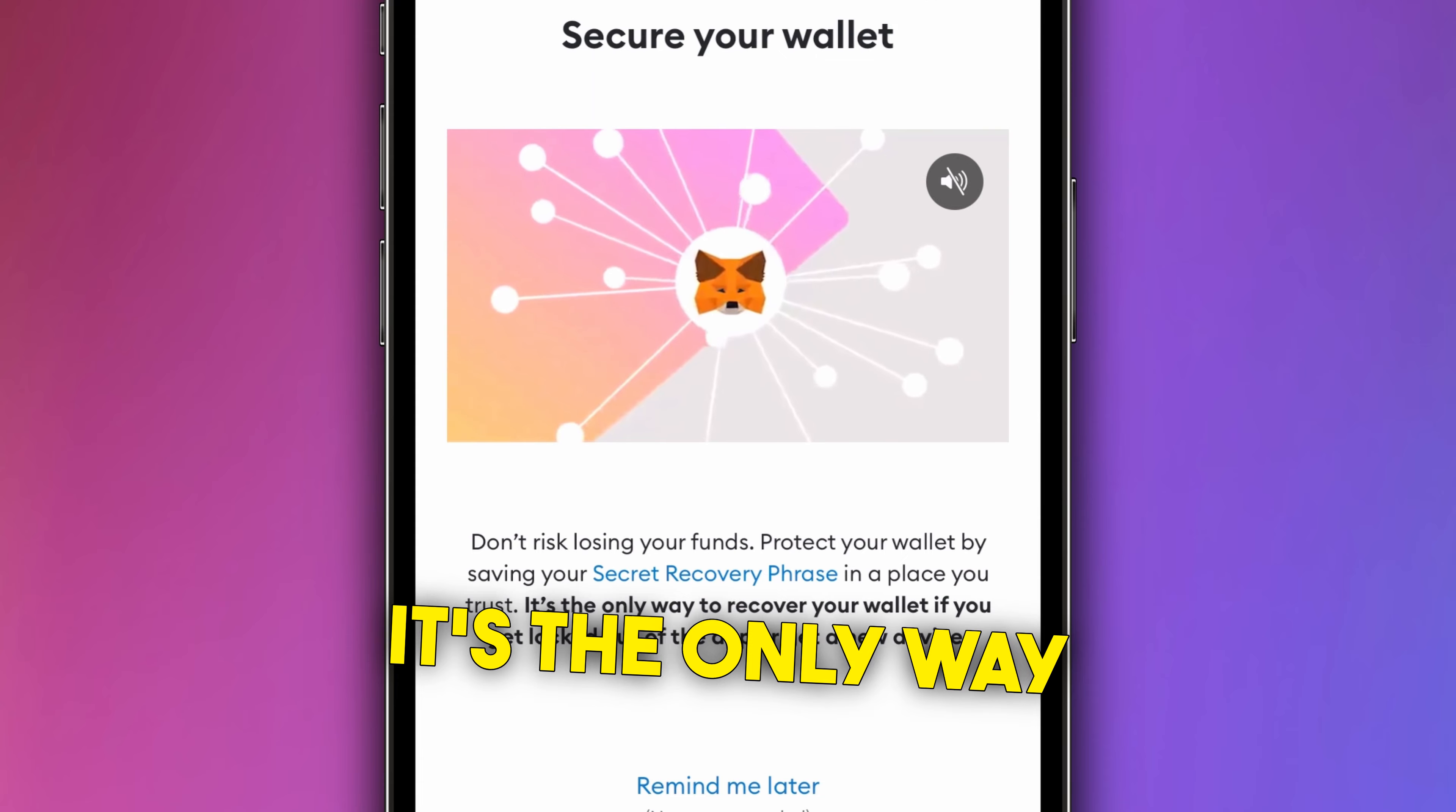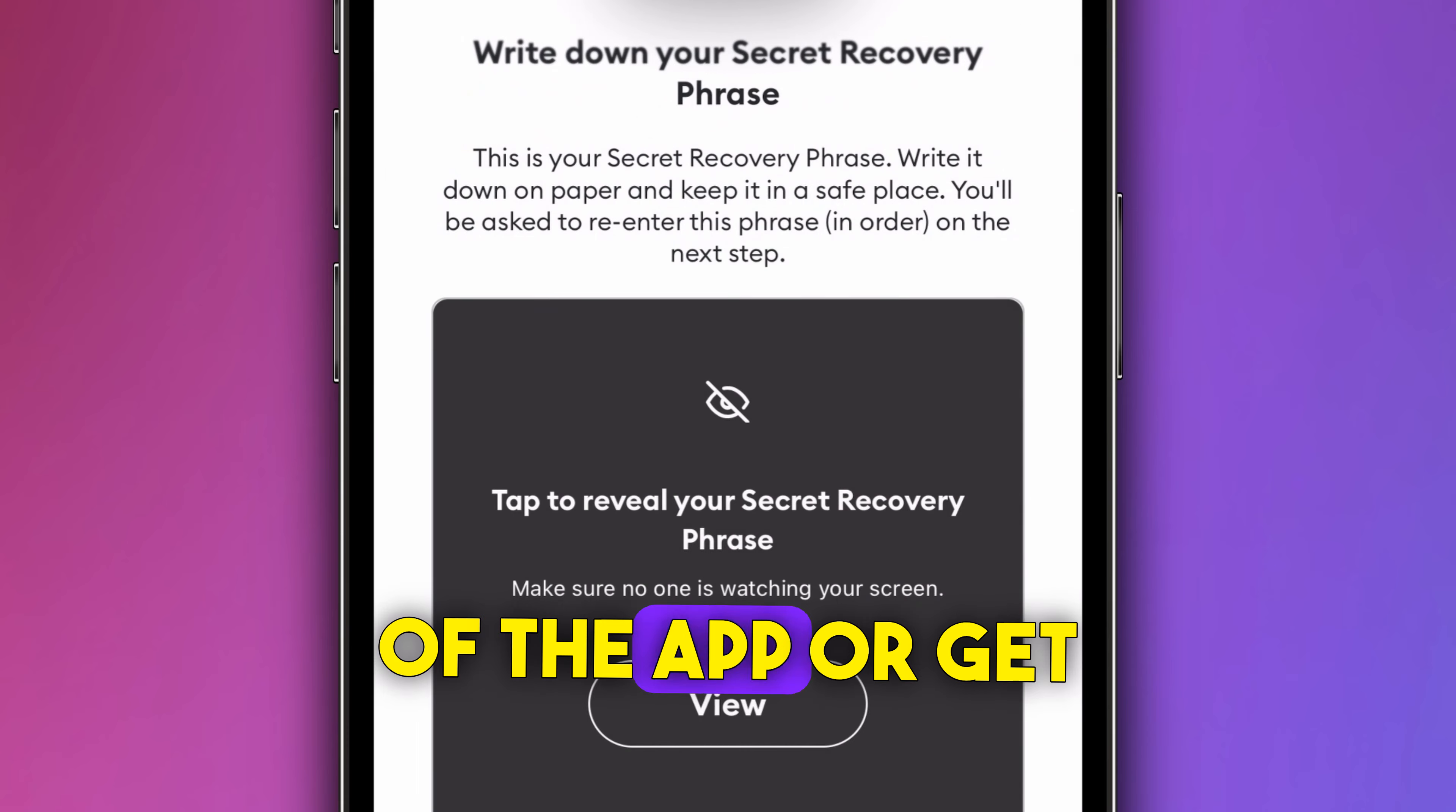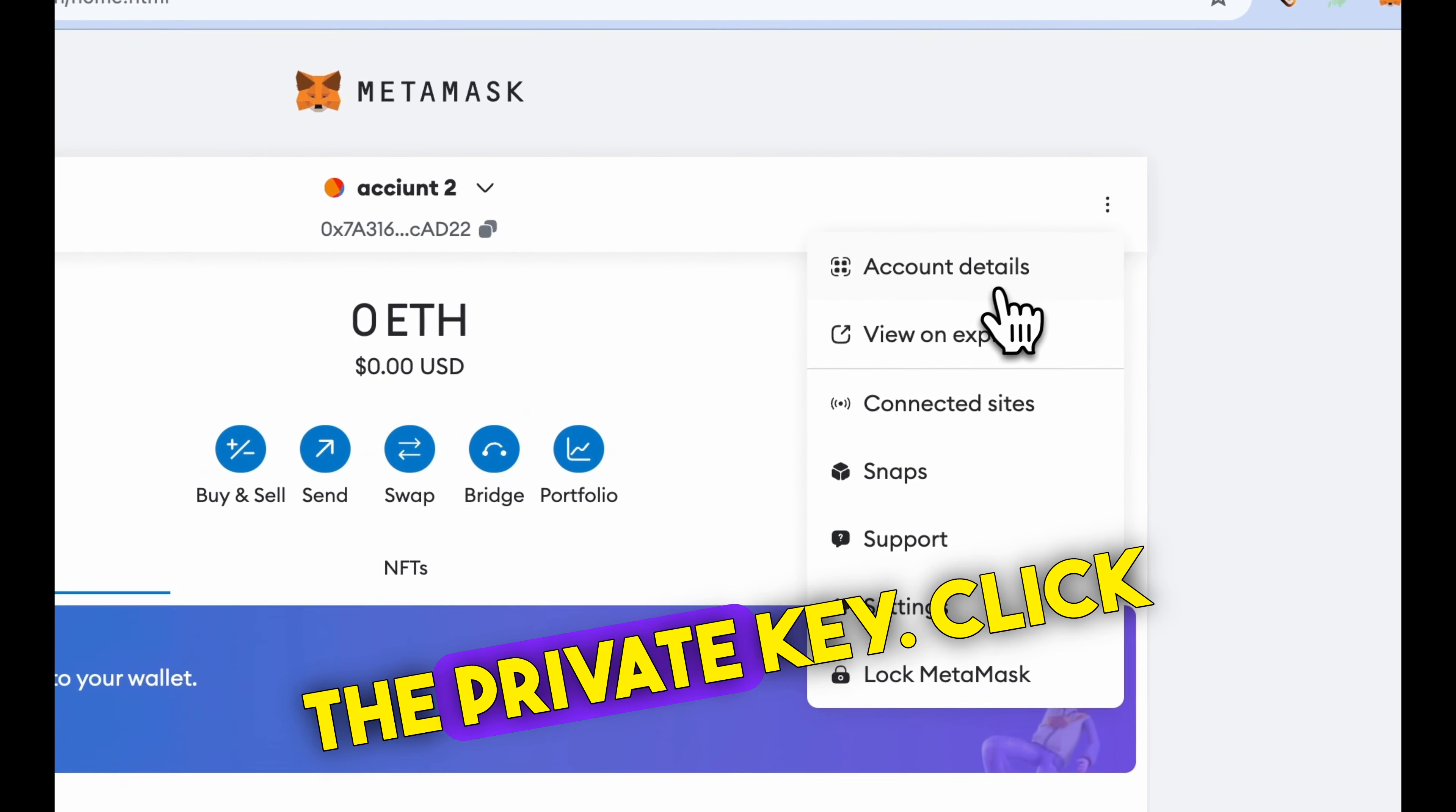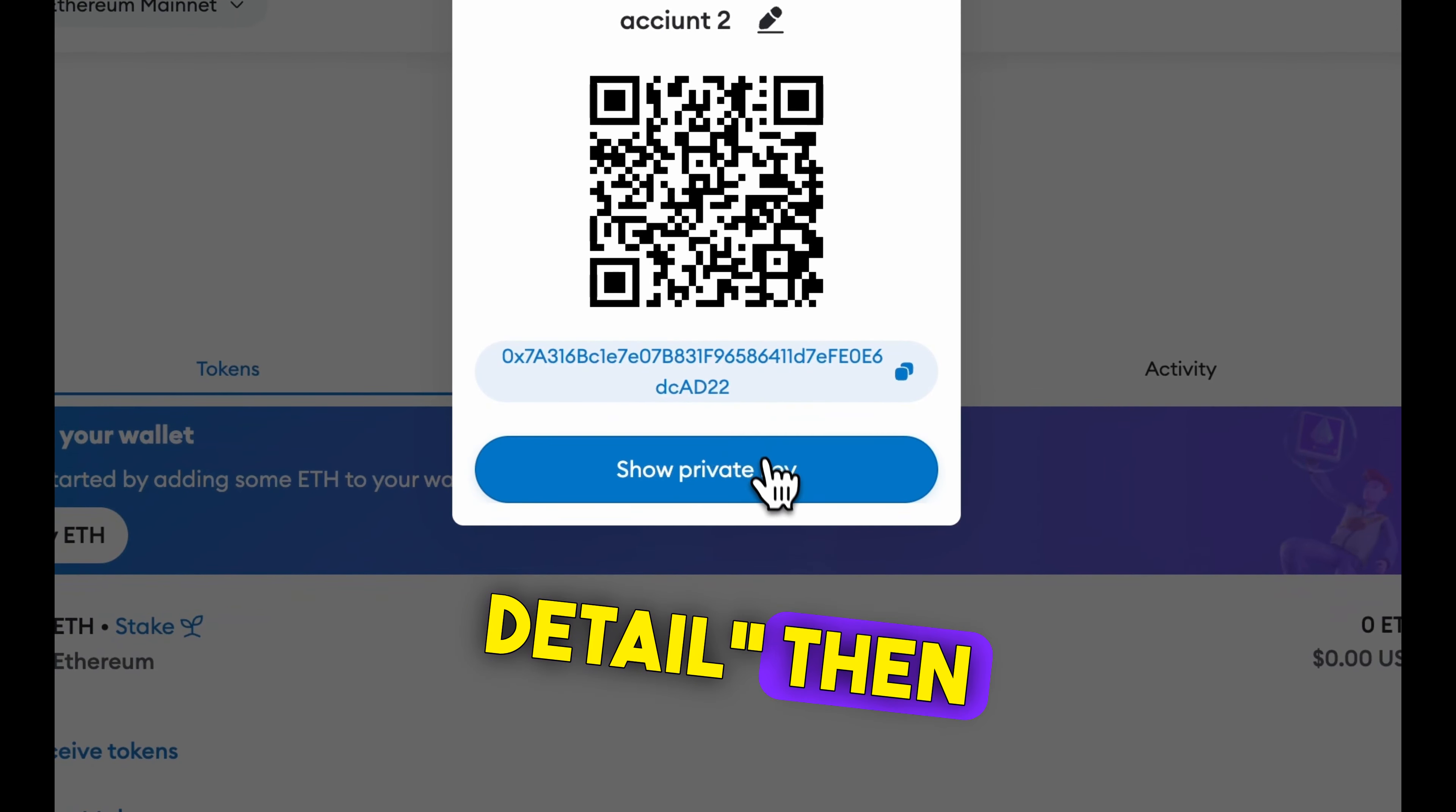It's the only way to recover your wallet if you get locked out of the app or get a new device. The most important step is exporting the private key. Click on the top right menu, then account detail.